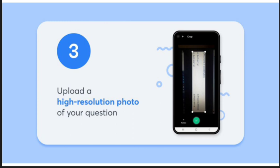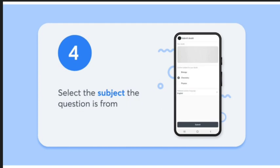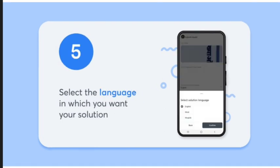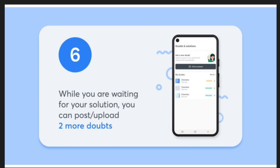Upload a high resolution photo of your question. Select the subject the question is from. Select the language in which you want your solution. While you are waiting for your solution, you can post and upload two more doubts. That's all.